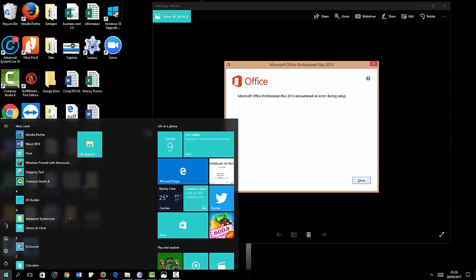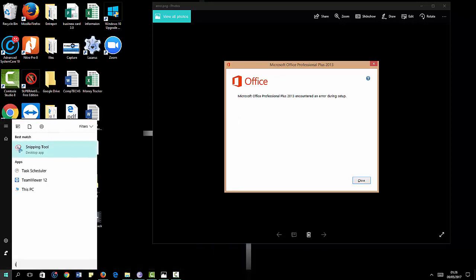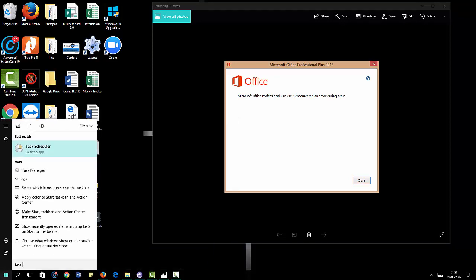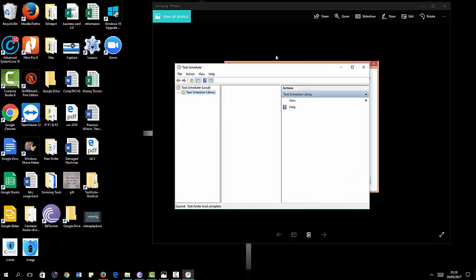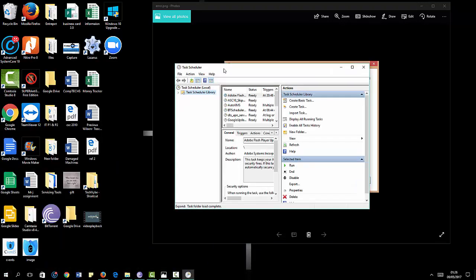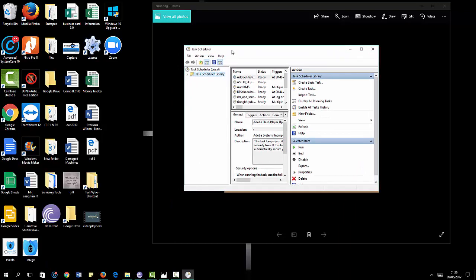What you want to do is search for Task Scheduler and open it up. You'll see Task Scheduler Library - click the drop-down arrow.